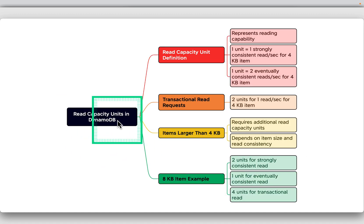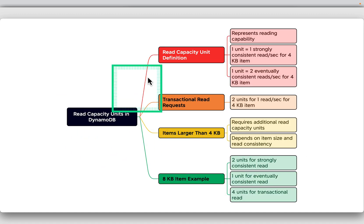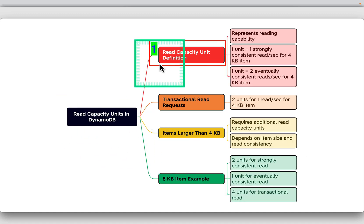In DynamoDB, a read capacity unit is a measure that represents reading capability. One read capacity unit is equivalent to one strongly consistent read per second for an item that is up to 4KB in size. Alternatively, it can handle two eventually consistent reads per second for the same item size.